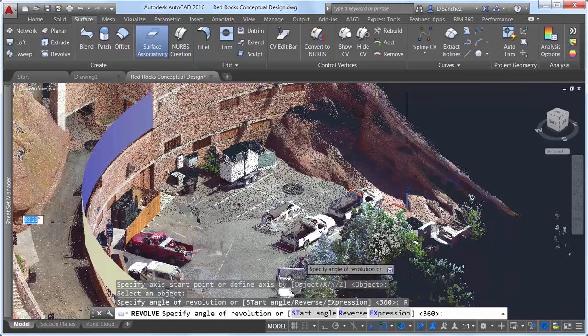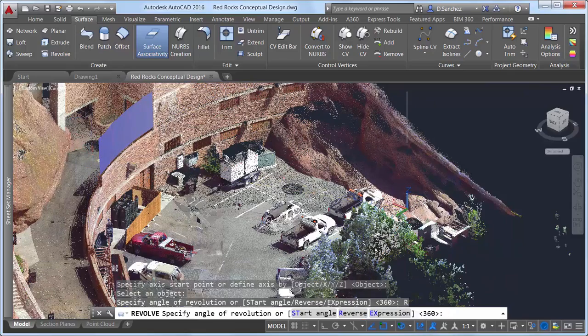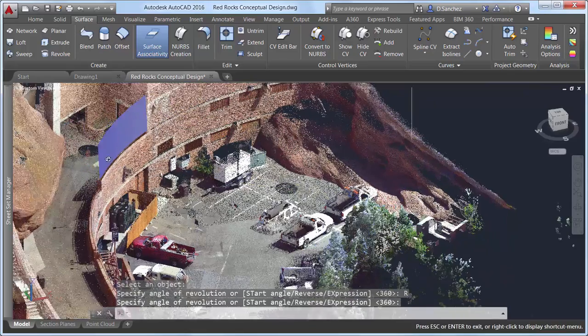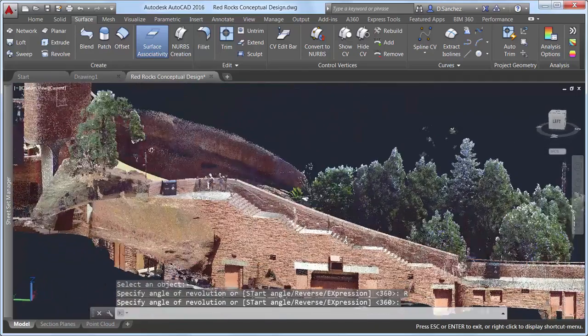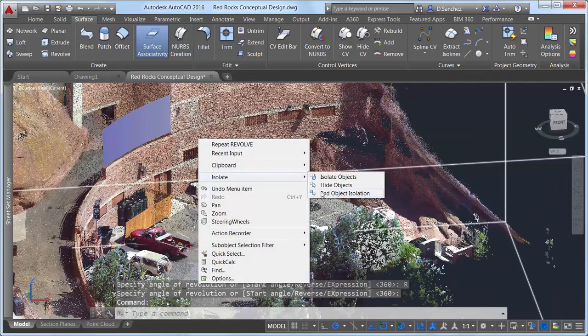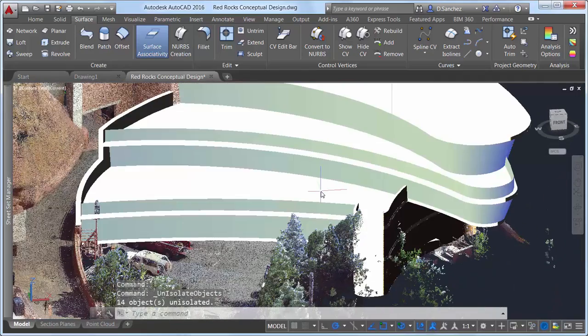The powerful combination of robust point cloud and 3D modeling functionality in AutoCAD 2016 enables you to accurately build on existing conditions, providing a jump start to your designs.